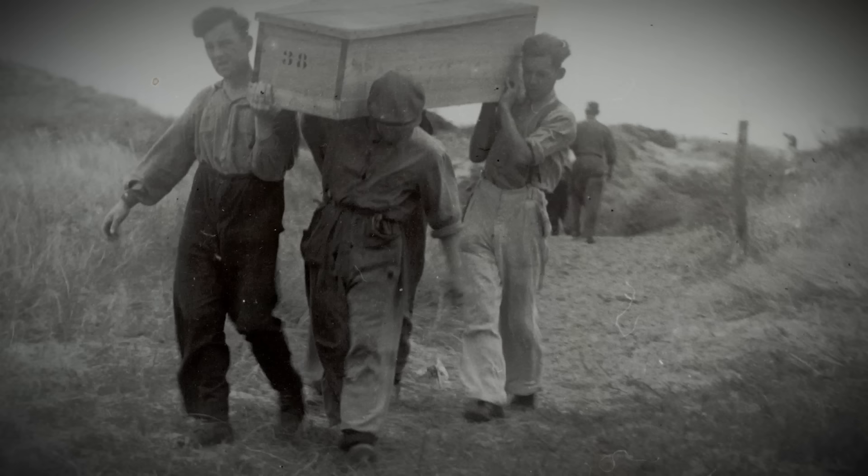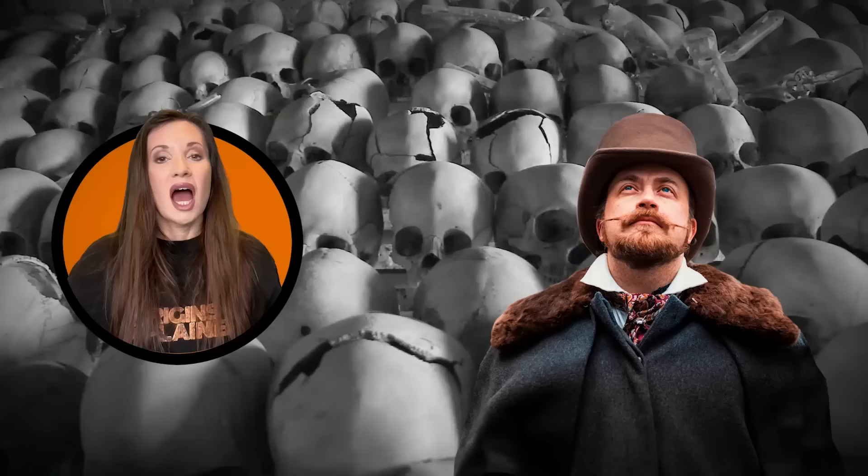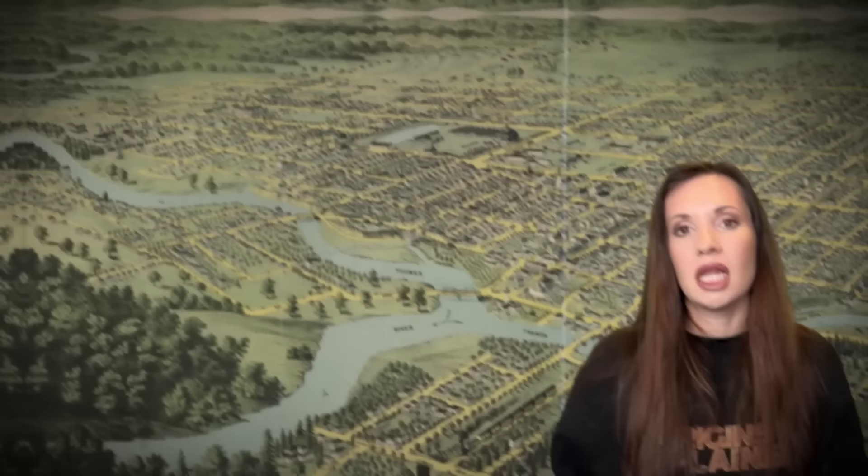Gravediggers would have to dig up old graves to make room for new burials. And as you can imagine, families weren't too fond of this. The people who had been buried in the graveyard for the longest would basically be evicted for fresher corpses. A solution had to be found, and it had to be found quickly.